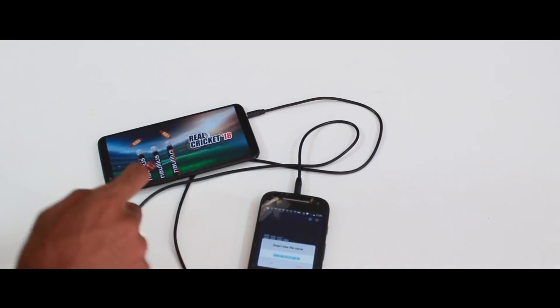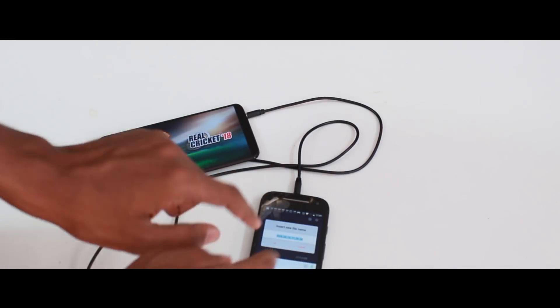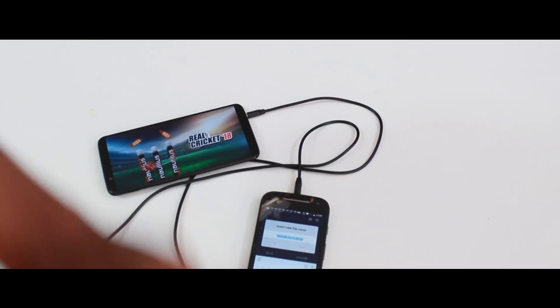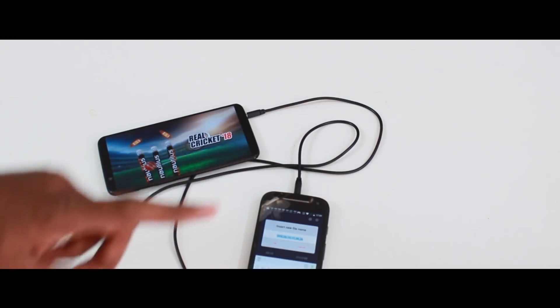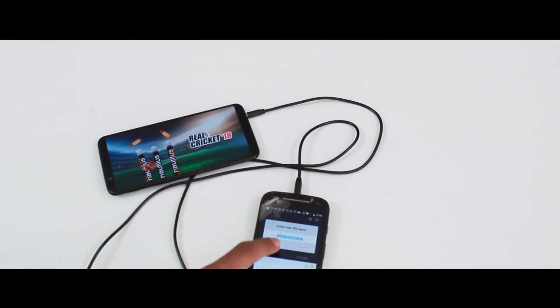Now you can record the two clips on the PC. You can see the two of them.